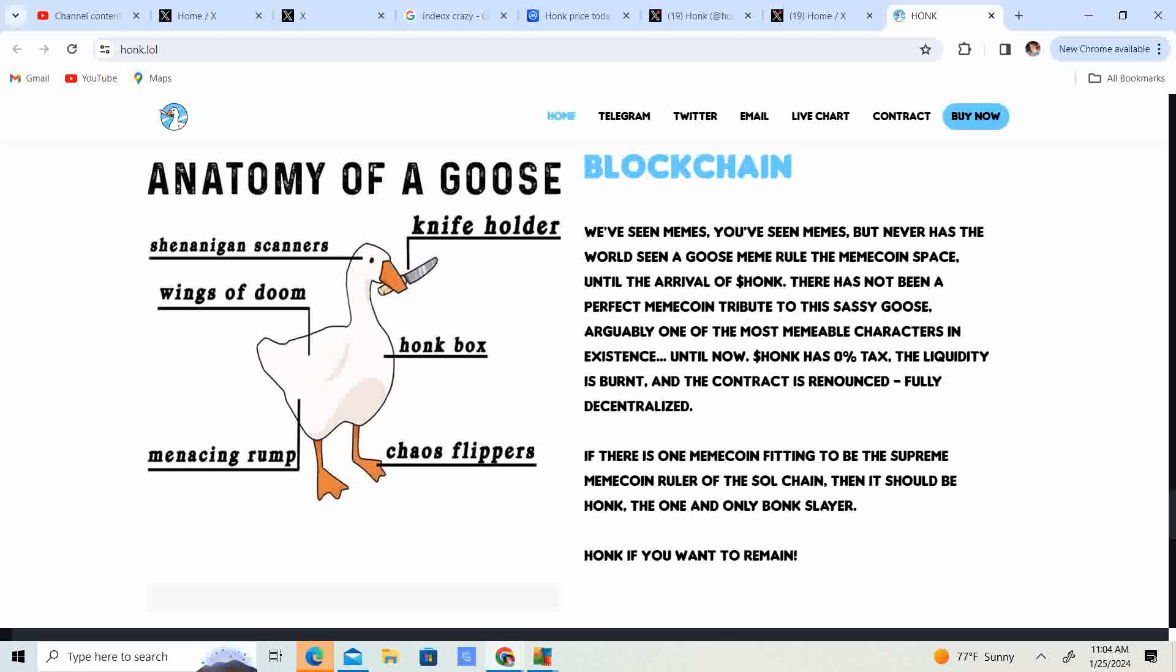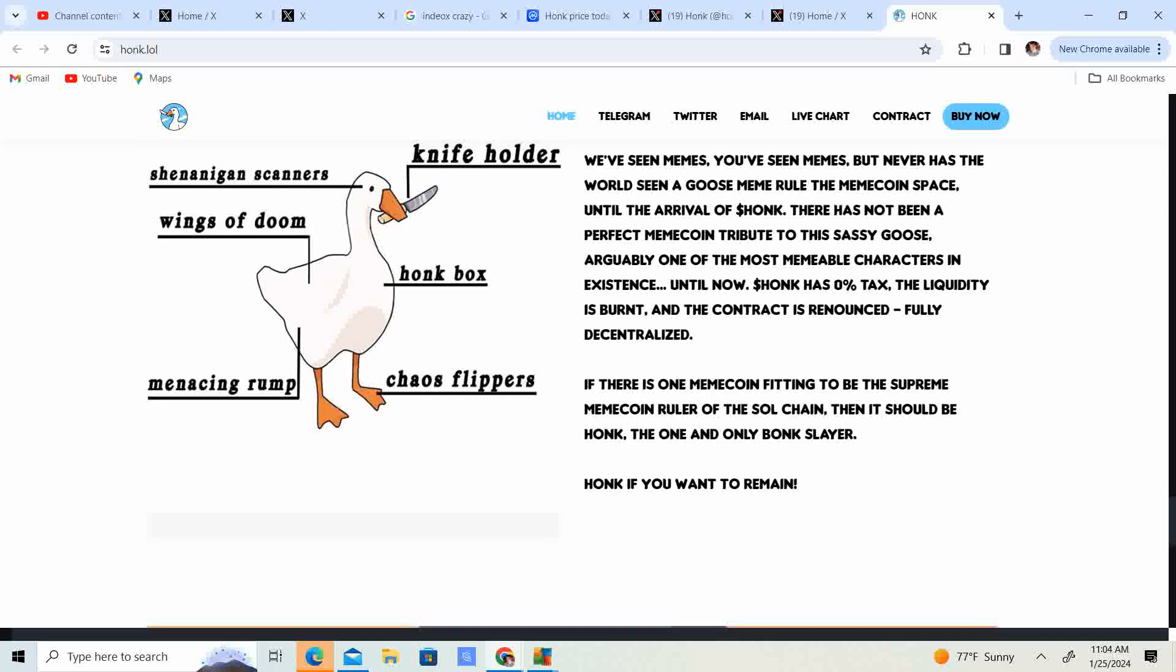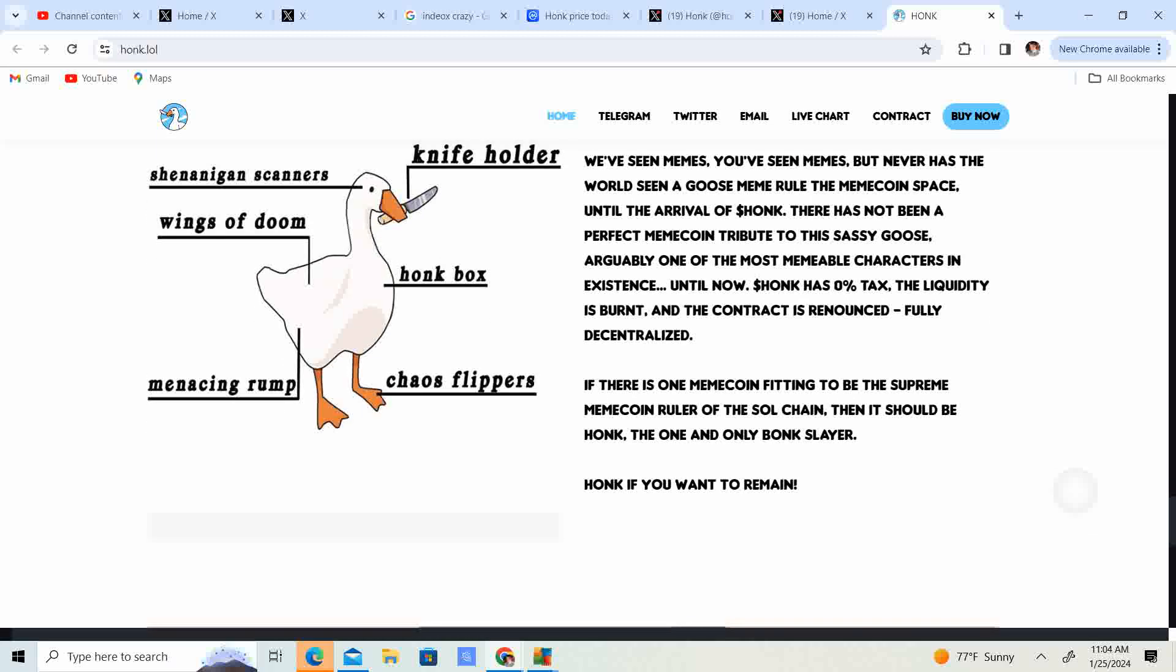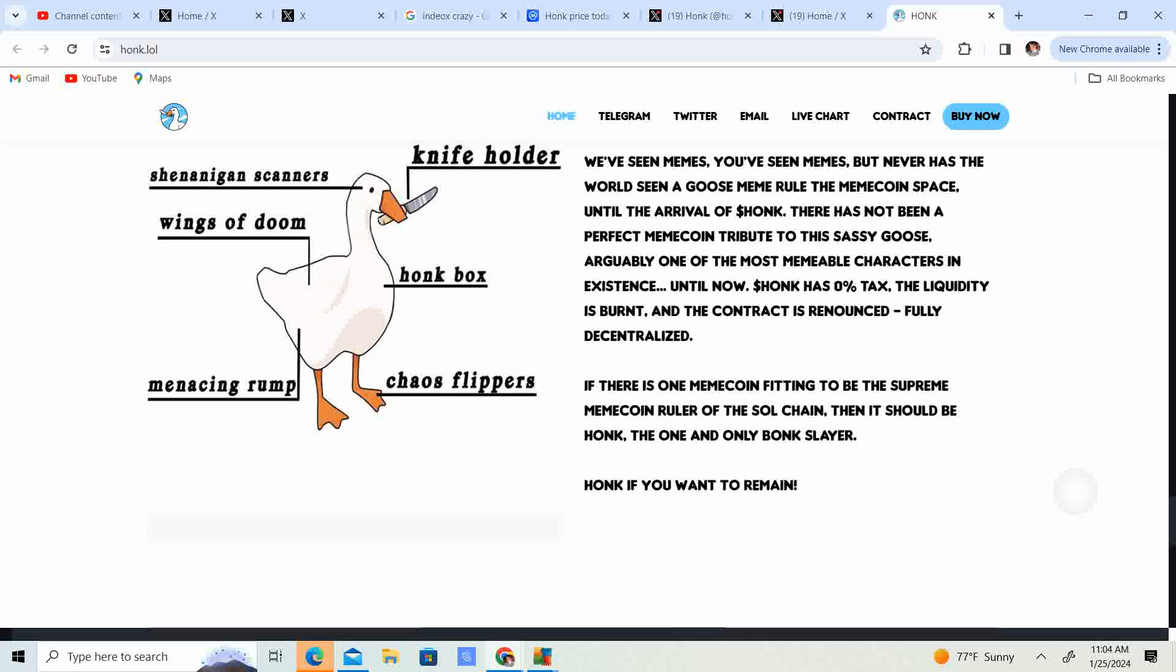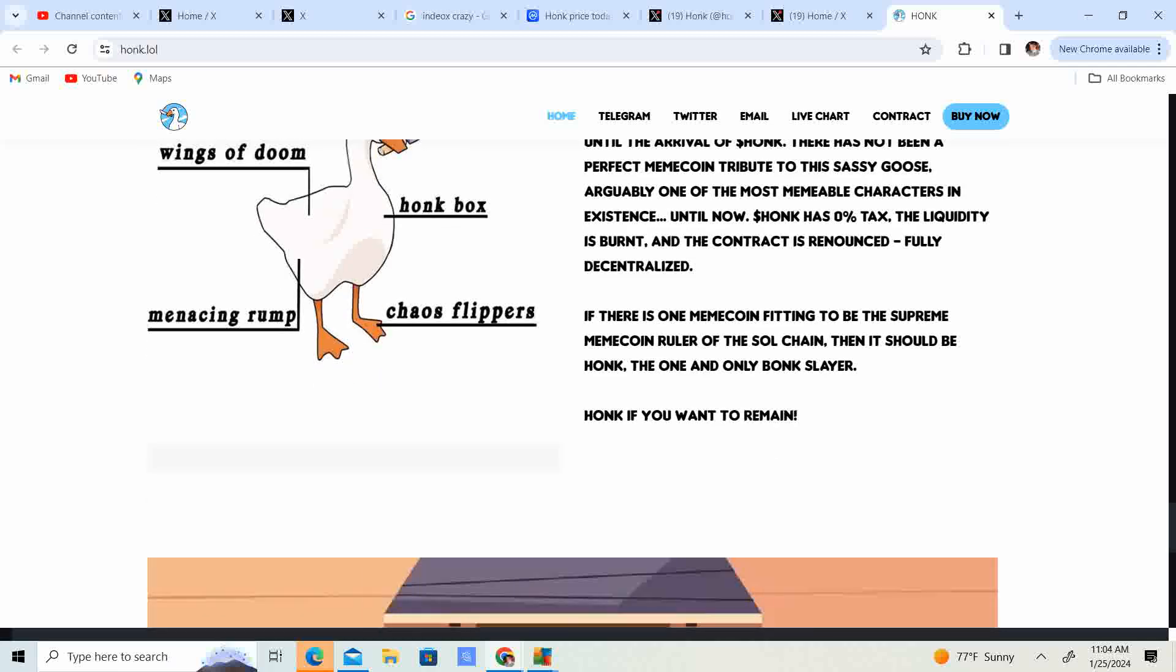Honk has 0% tax, liquidity is burnt, and the contract is renounced. Fully decentralized. If there is one meme coin fitting to be the supreme meme coin ruler of the soul chain, then it should be Honk, the one and only bonk slayer.